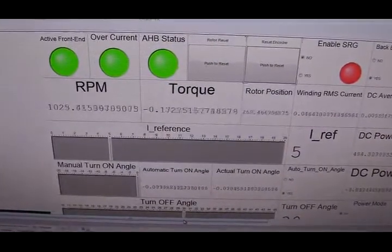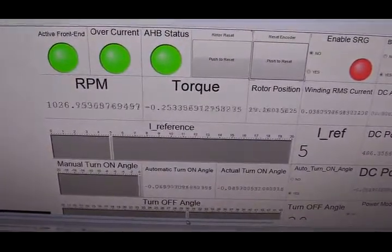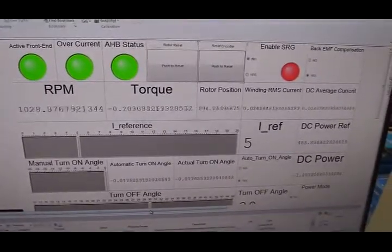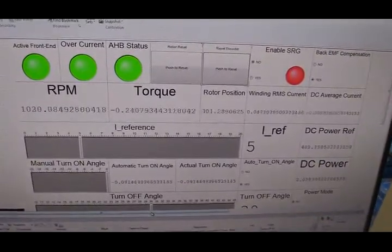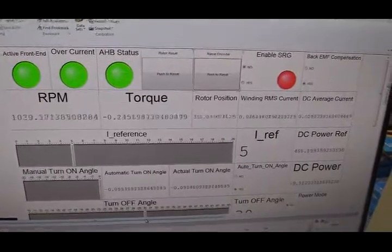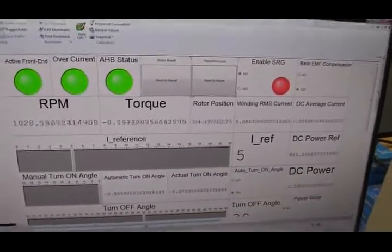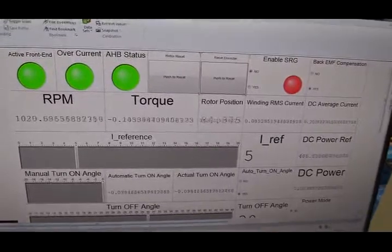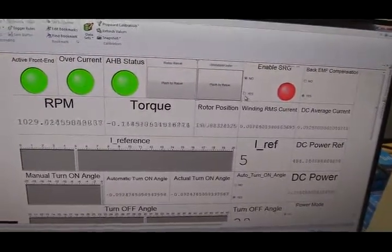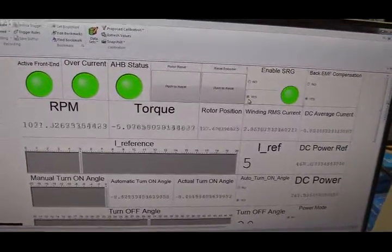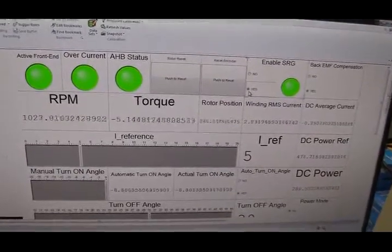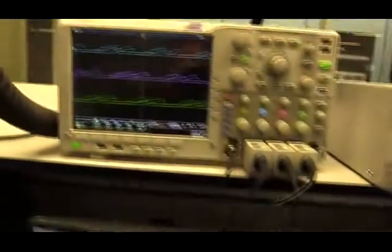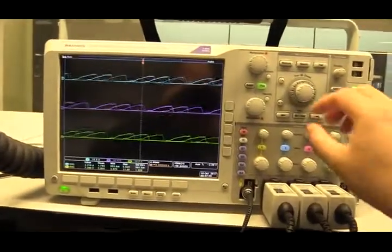So now I can start running SRG. So my SRG is running at 1000 RPM. And there is no power generation because I have not activated control for SRG yet. Look what's going to happen if I click this button. Enable SRG. Well, we hear some noise from SRG.